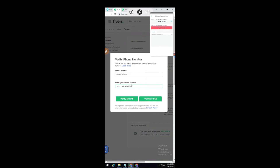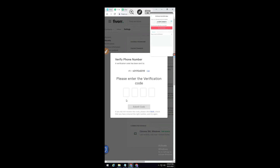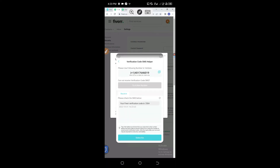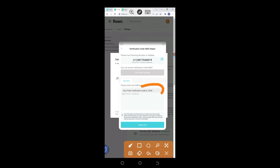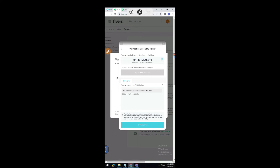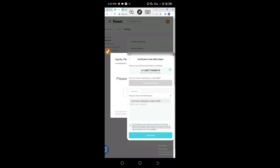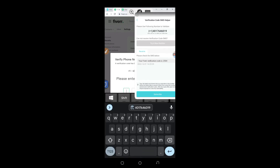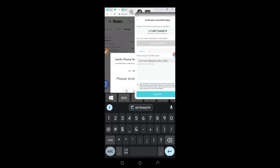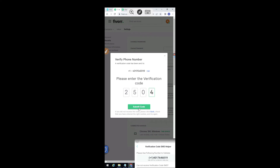I have added the number. I click to verify by SMS, and the code has arrived. You can see on the screen: your Fiverr verification code is 2504. I enter 2504, click on submit code, and that's it.